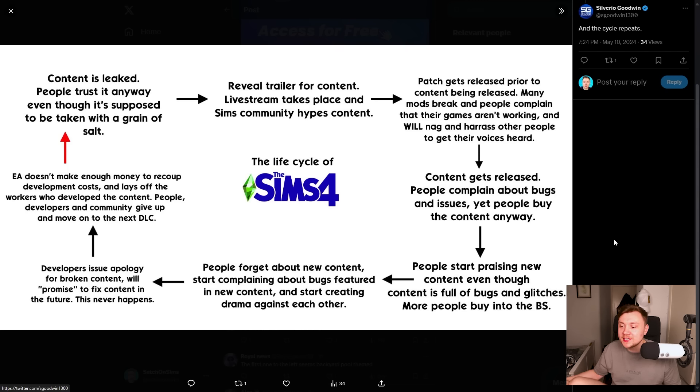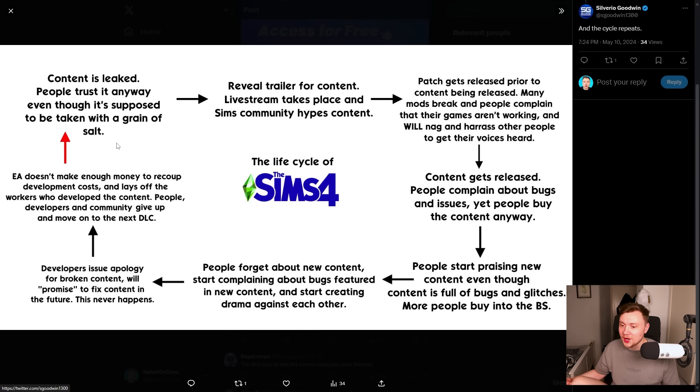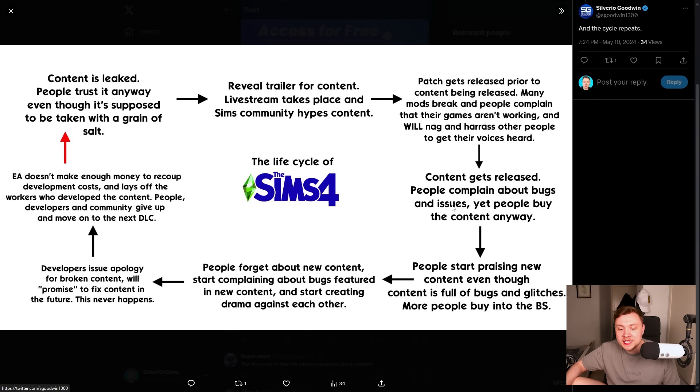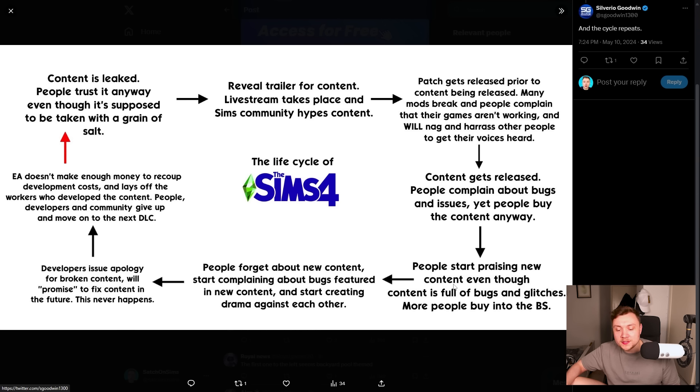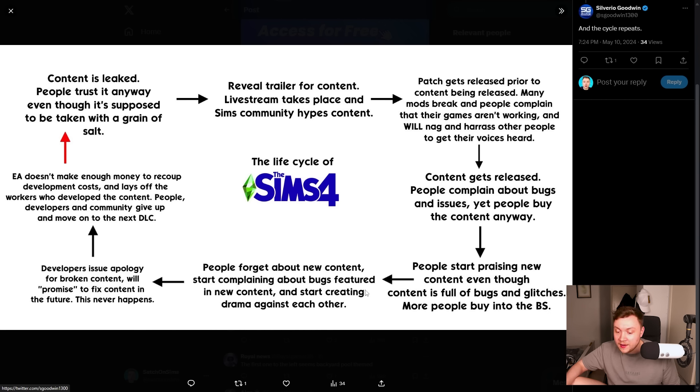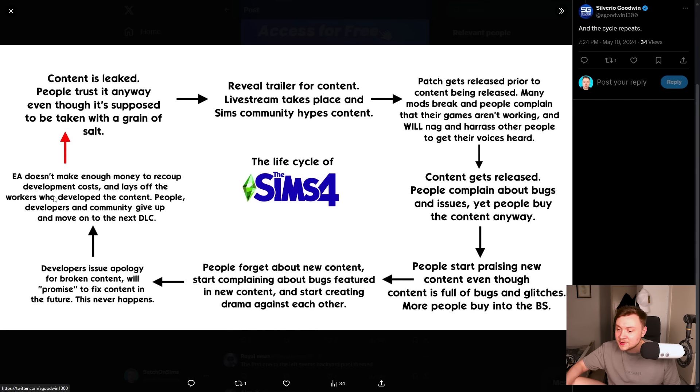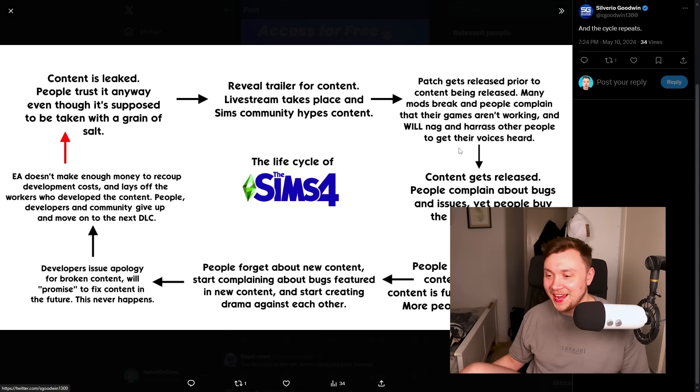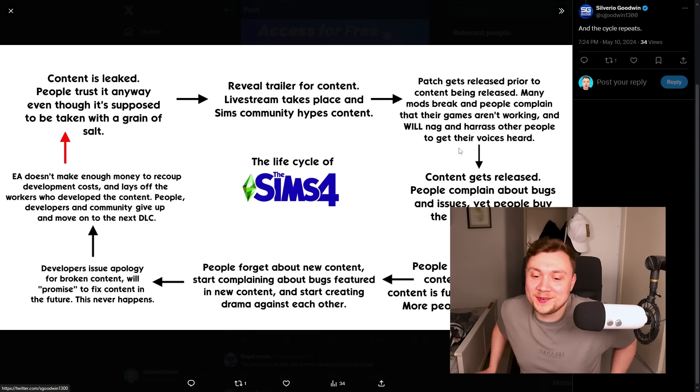Someone posted this and it looks kind of funny. Content is a leak. People trust it anyway even though it's supposed to be taken with a grain of salt. Reveal trailer for content live stream takes place and sims community hypes content. Patch gets released prior to content being released. Many mods breaking. People complain that their games aren't working and will nag and harass other people to get their voices heard. Content gets released. People complain about bugs and issues yet people buy the content anyway. People start praising the new content even though the content is full of bugs and glitches. People forget about the new content and start complaining about bugs. Developers issue apology for broken content and promise to fix content in the future. This never happens. This is honestly so true. It's kind of funny.